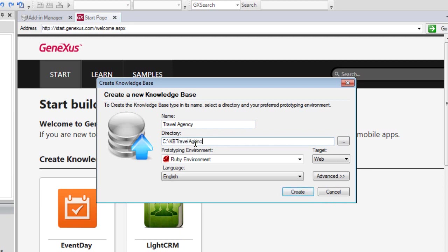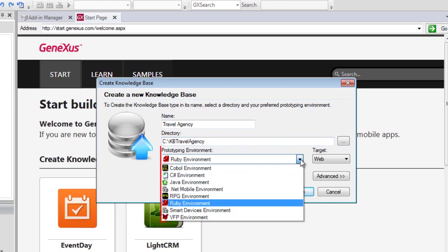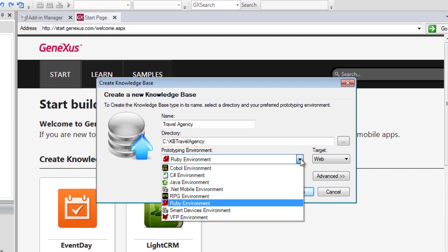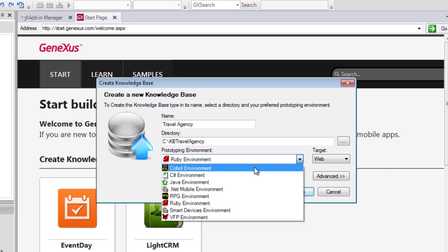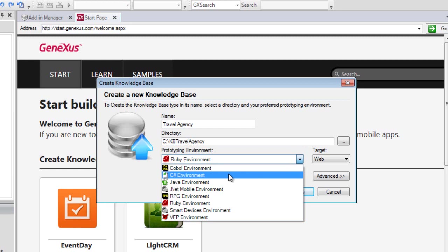In the Prototyping Environment combo, we have to select one of the programming languages available. The language selected here will be used by GeneXus to generate the corresponding application programs, as well as the necessary programs to create and maintain the database. In the trial version, we don't have the option to select Environment because it's predefined. We'll select C Sharp Environment.